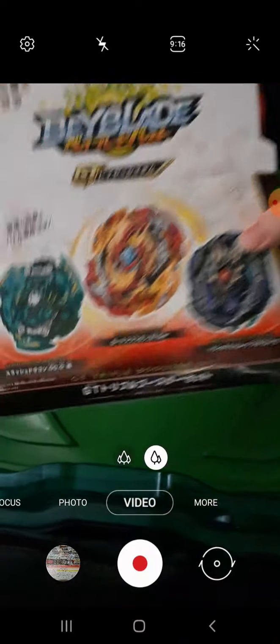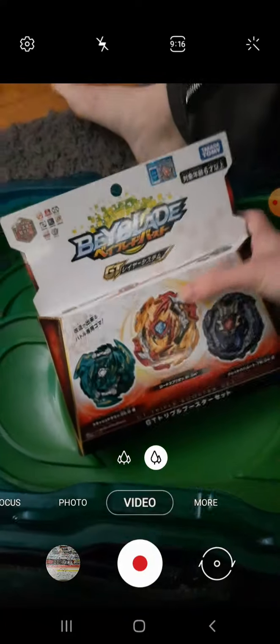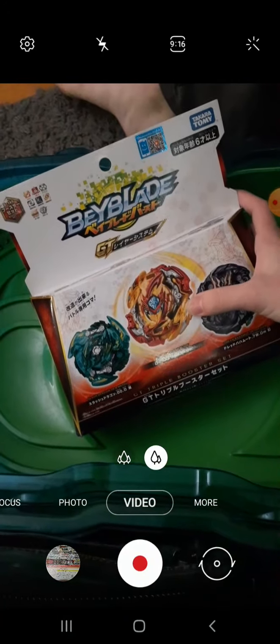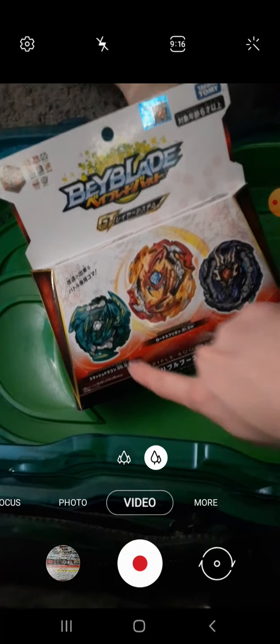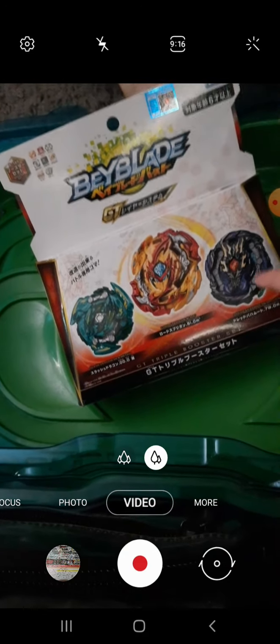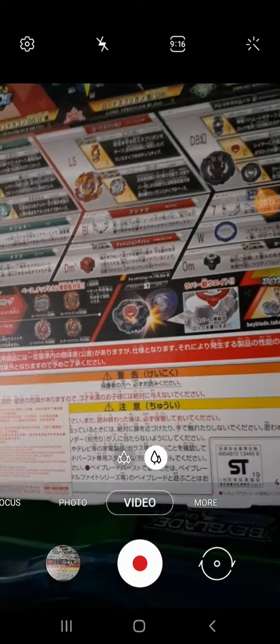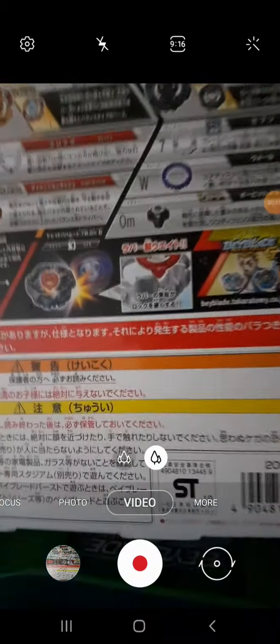My GT Triple D booster set has finally arrived. The main attraction is Lord Spryzen, with the other two important beys being Sword Dragon and Dust Ball Kesh. This is the back of the box - most of it is in Japanese so you won't be able to understand, but we do have some visuals.